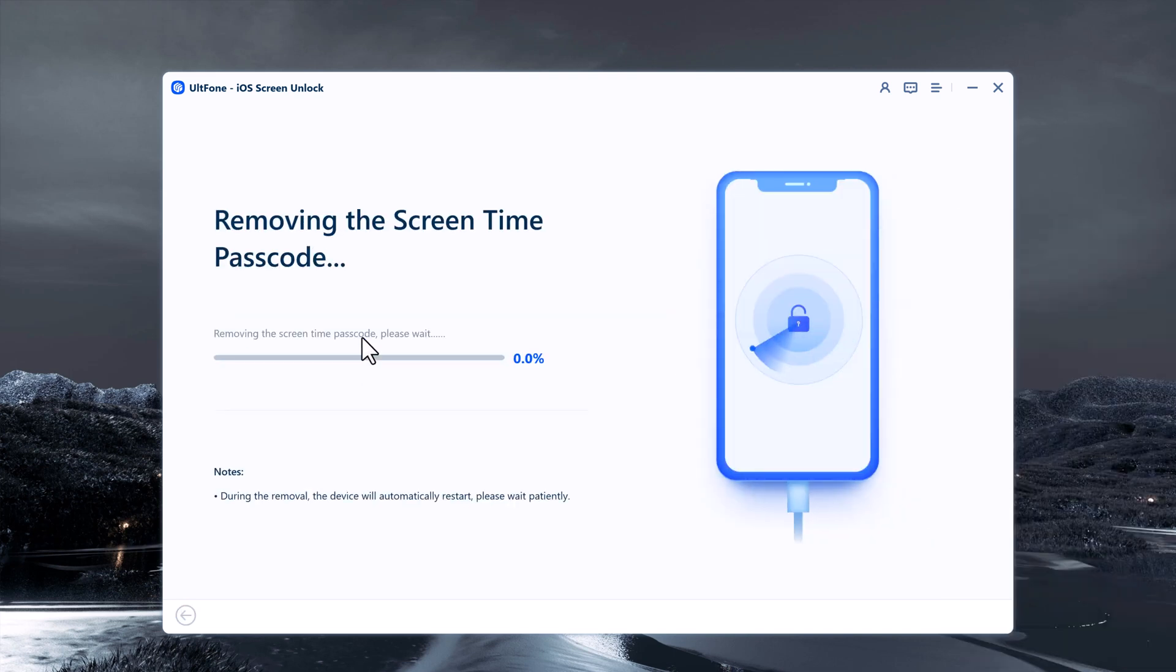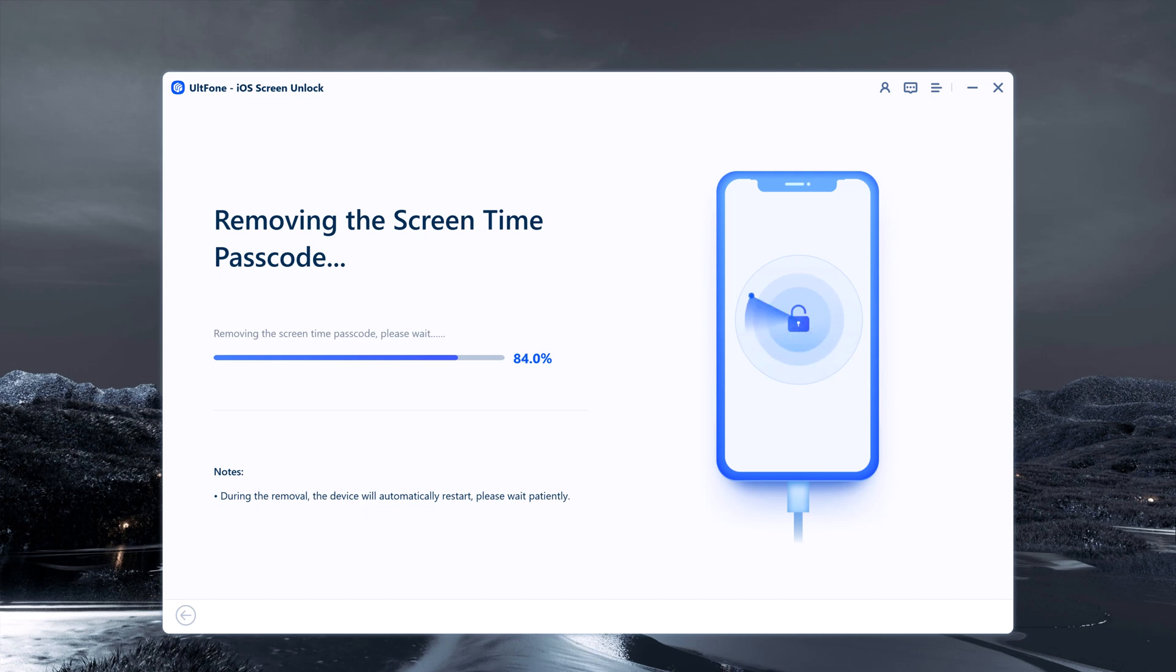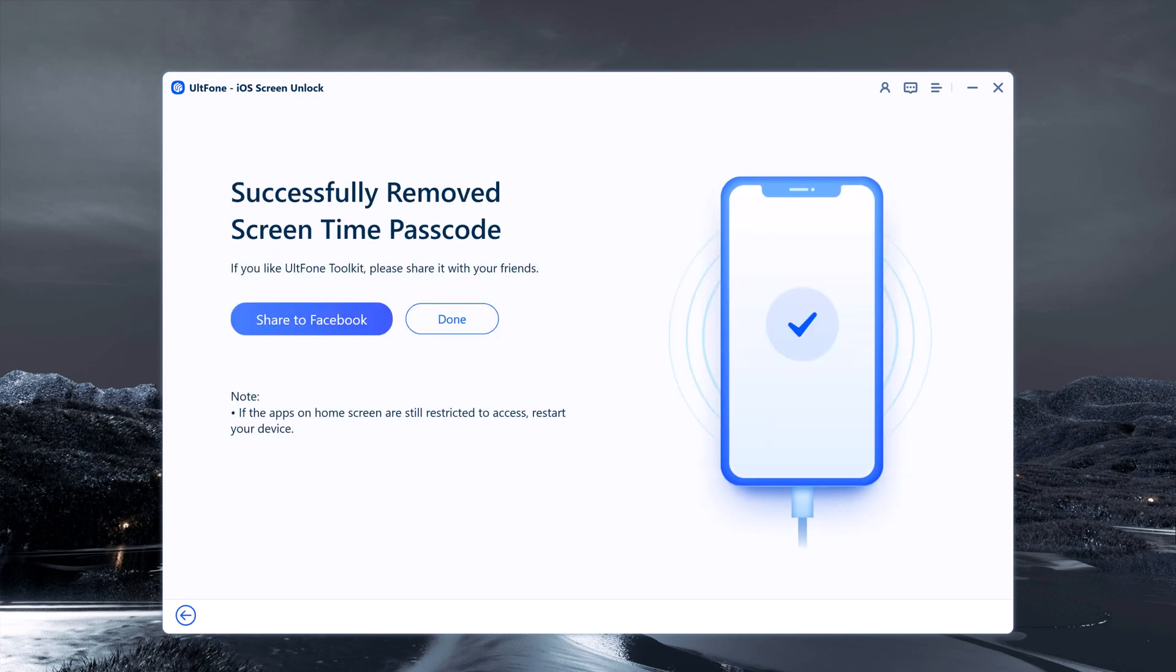The software will then start to remove the Screen Time Passcode from your iPhone. This process may take a few minutes to complete, so you need to wait patiently until it is done. Once the process is complete, you can disconnect your iPhone from the computer.